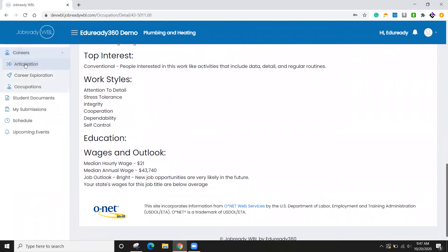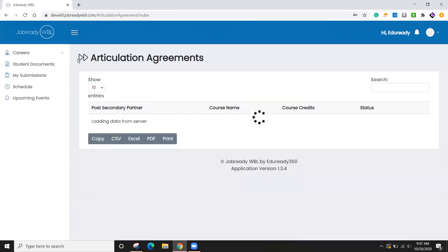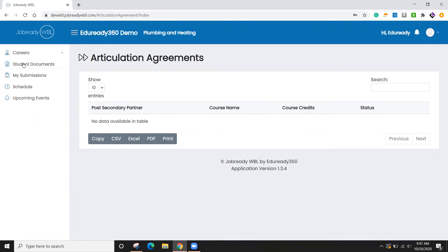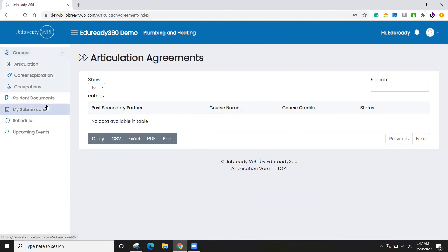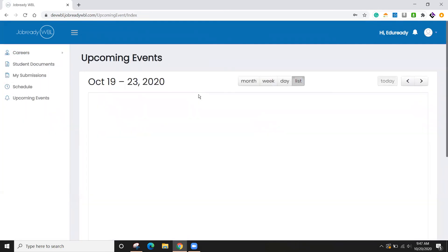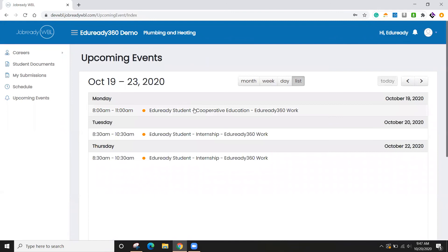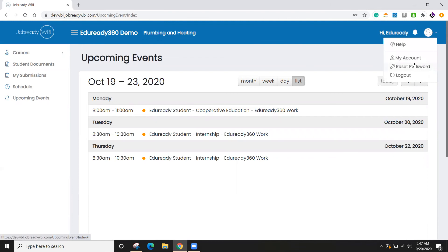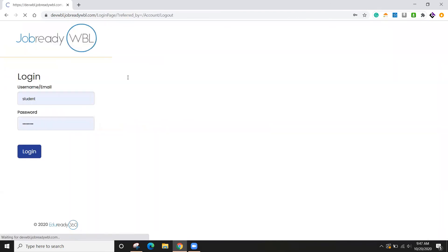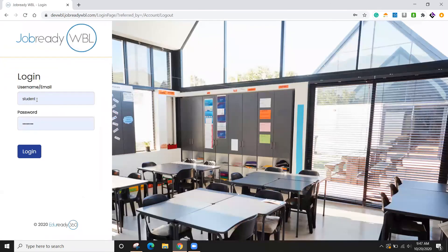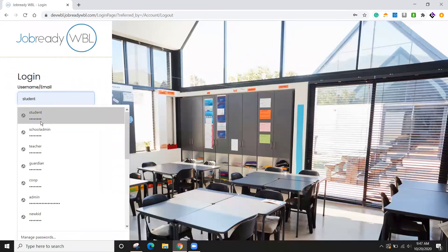We also allow you to track articulation agreements. So if you have any agreements with post-secondary partners, you can track those here and list opportunities that may be present for that student. And the upcoming events just list anything in the schedule, just in a sequential list. Other than that, that's all the student needs to do. So I'll log out and go back to the school admin.